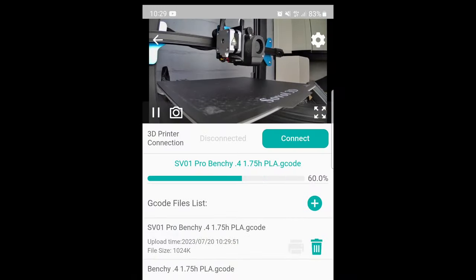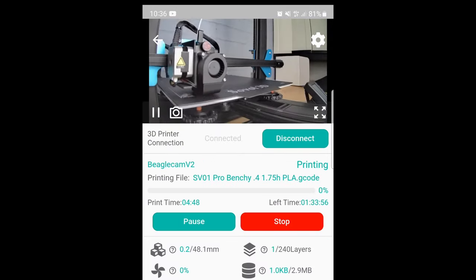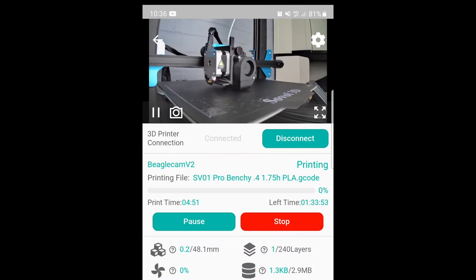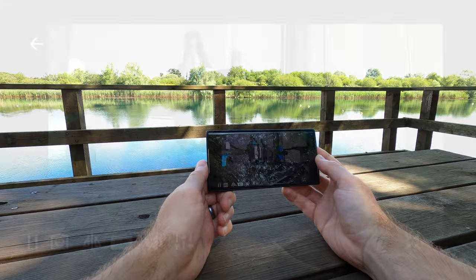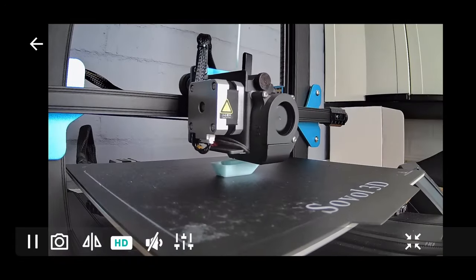For instance, from here I can preheat the bed, send a pre-sliced G-code file, and even start the print running. I can then leave my phone open to watch it running or carry on with my day and check in whenever I want to.